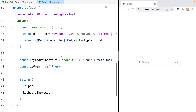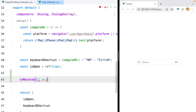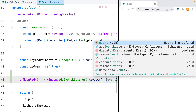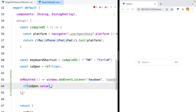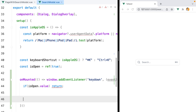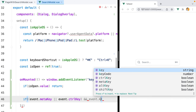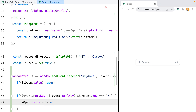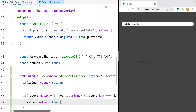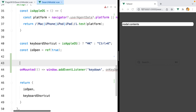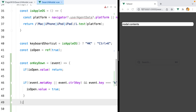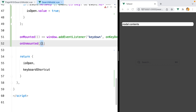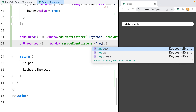Now for the keyboard shortcut, we can go to our setup function and tap into the onMounted hook. Here we can add an event listener for the keydown event on window. We'll receive the event as argument, check if the modal is already open and return early if so. Otherwise we check if the pressed keys match our expected combination: if event.metaKey or event.ctrlKey and event.key equals 'k', then we set isOpen.value to true. Let's extract this into a named onKeyDown function and remove the event listener in onUnmounted.